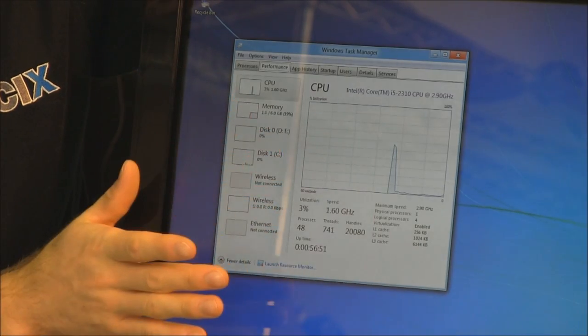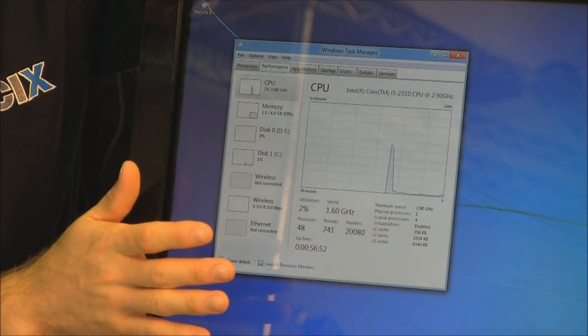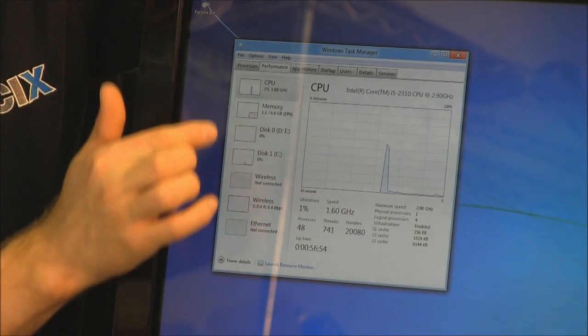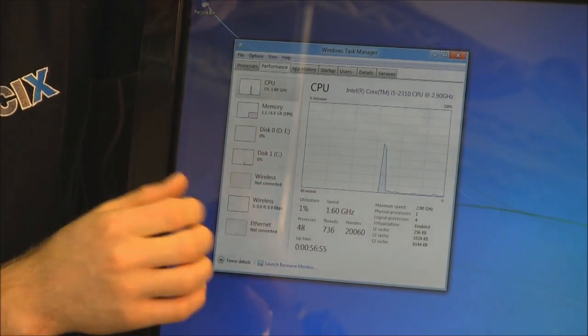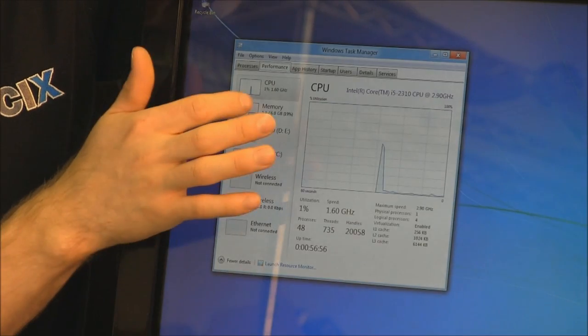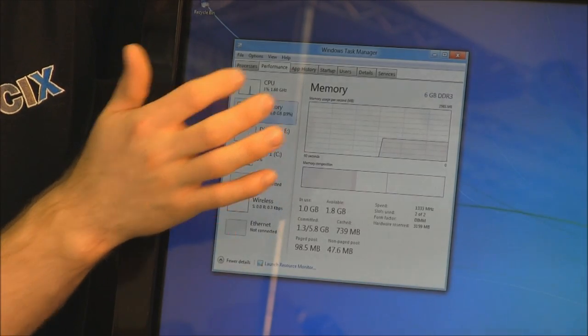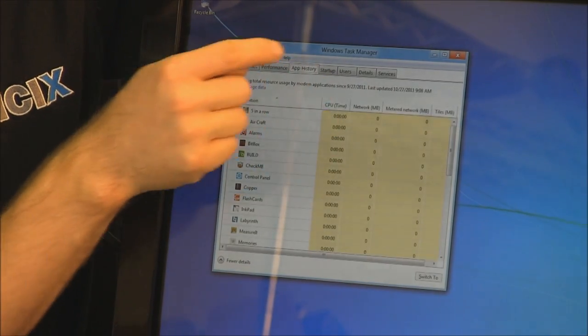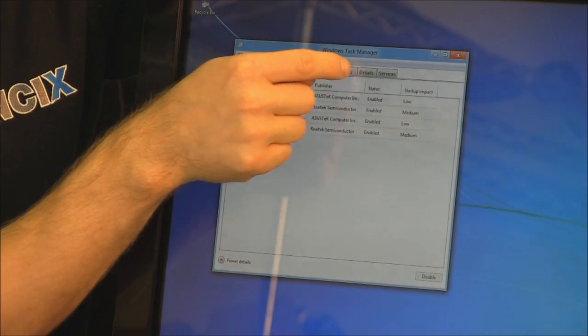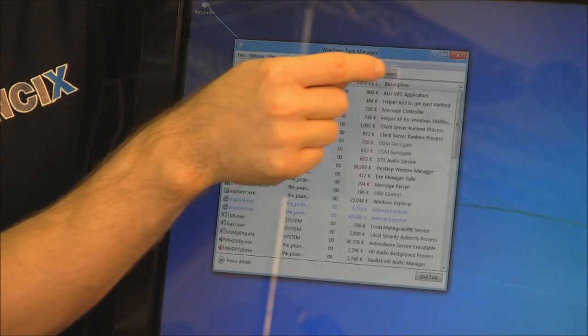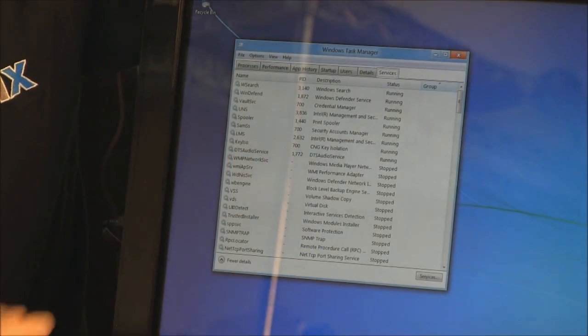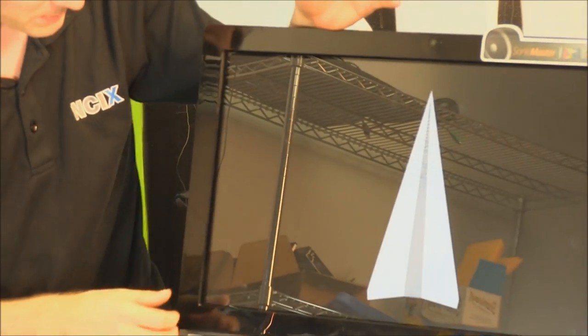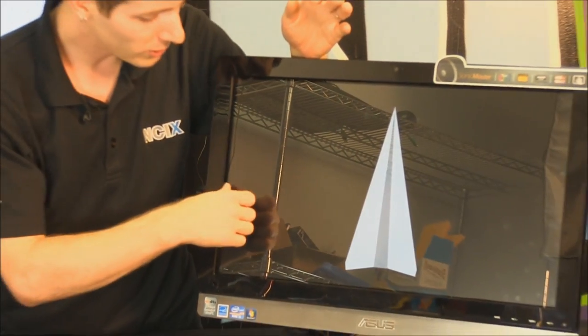We also have a much upgraded performance monitor, including disk access, wireless, CPU, and memory, all on one easy to manage screen. Very, very cool. App history, startup, users, details, and services are all within the upgraded Windows Task Manager. That one was long overdue, and I'm very, very happy to see it.